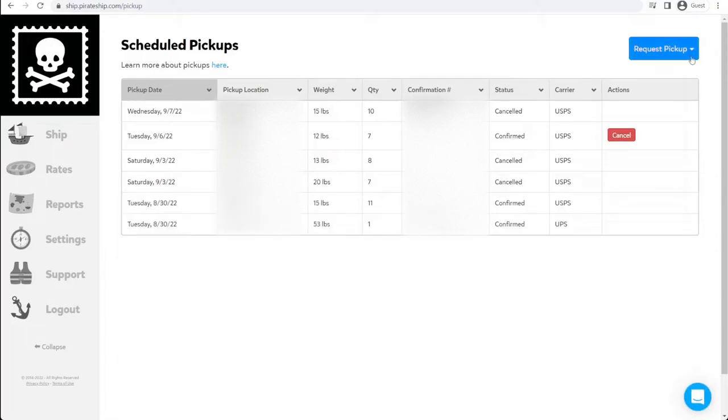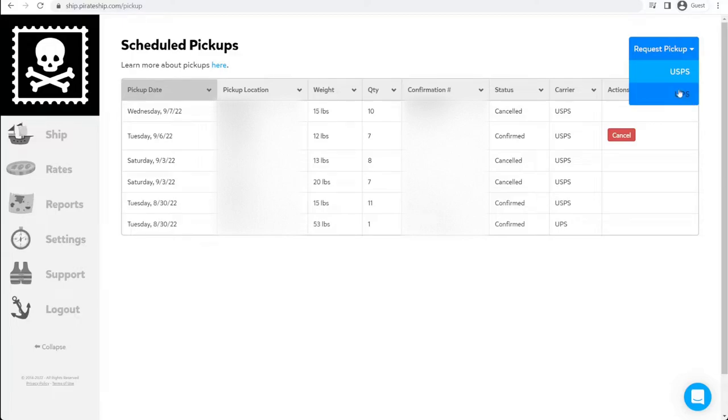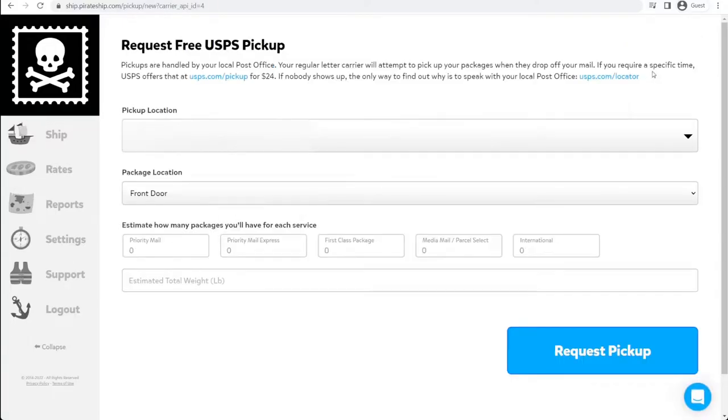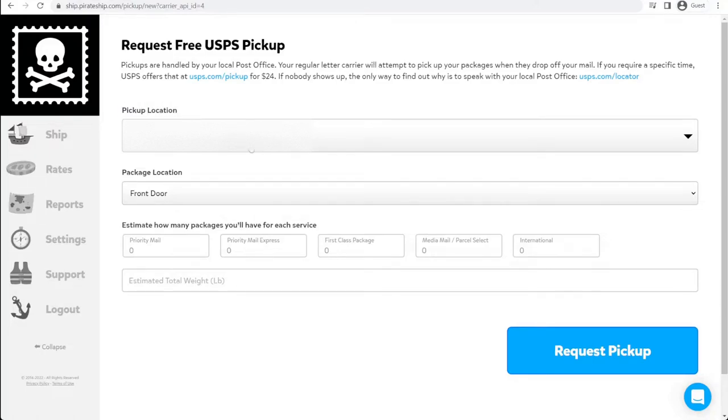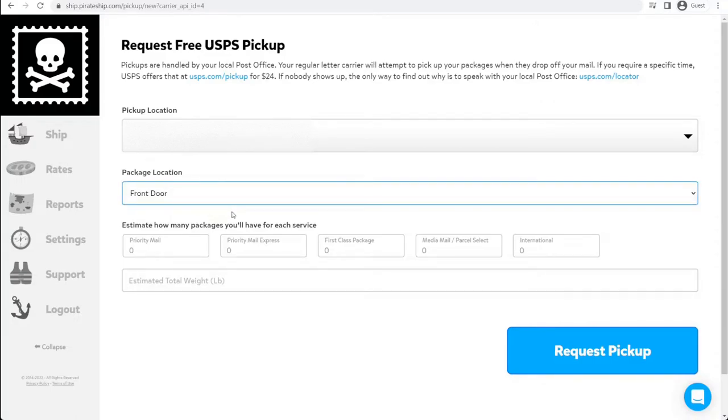From here, you can request two pickup options based off what provider you want. Let's do USPS first. Select that option. You'll put in the pickup location. This would be your home or where you want USPS to come to. The location at that. We usually do front door and set the boxes out on our porch.